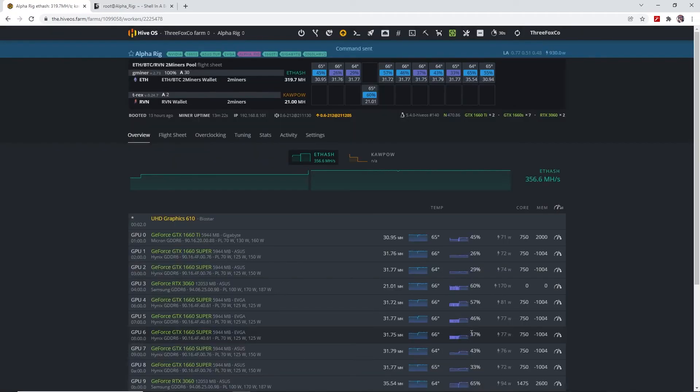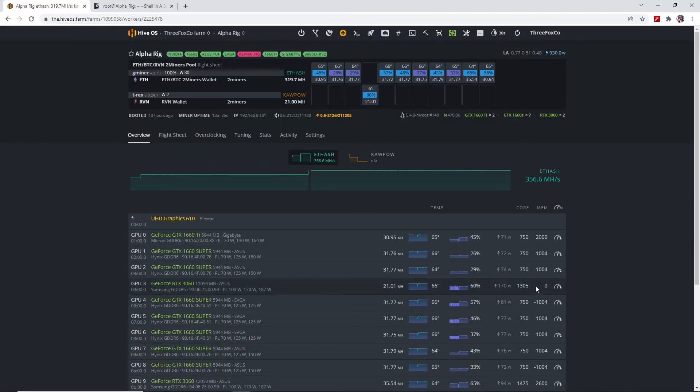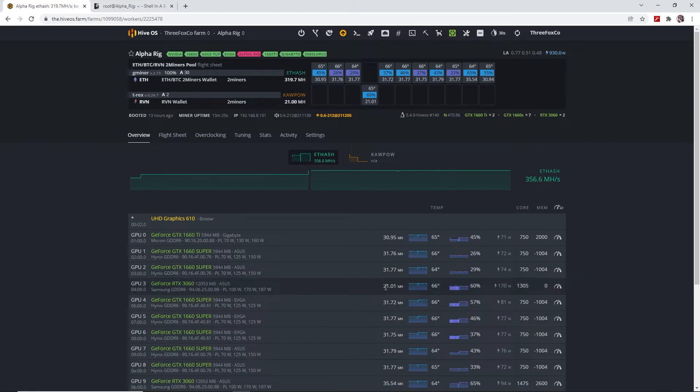So we go ahead and apply this, and then in a moment we'll have a look to see what happens to our hash rate, what happens to the wattage we take from the card, and also what happens to the efficiency.